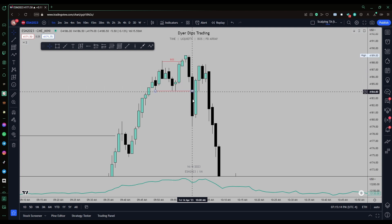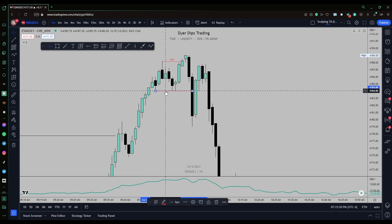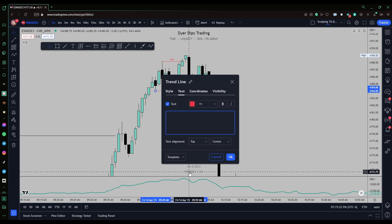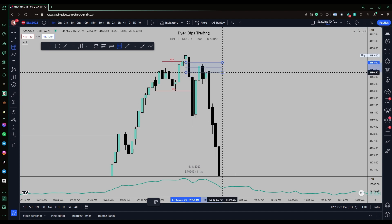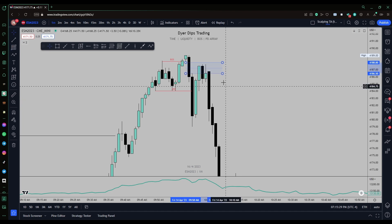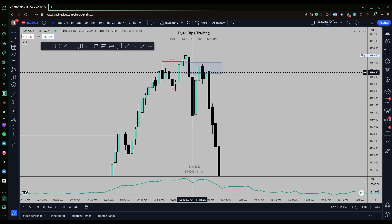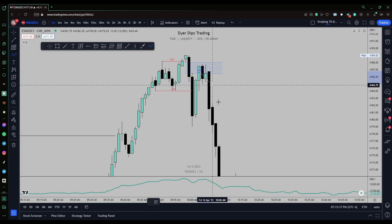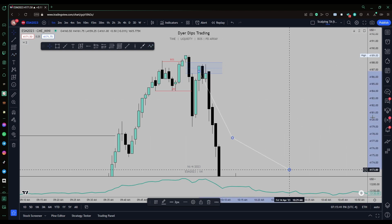Price comes down, breaks the market structure shift level — this is the displacement low. From this candle's low to this candle's high, you've got your bearish fair value gap. And look at what price does: it comes into that fair value gap, reacts, and sells off all the way down.